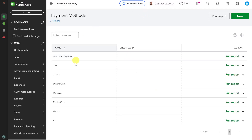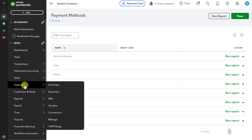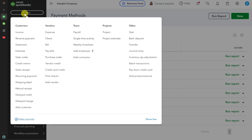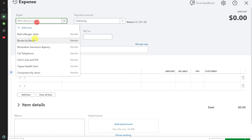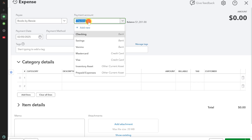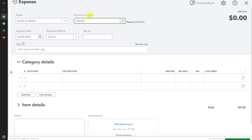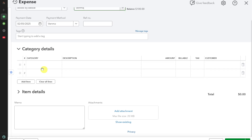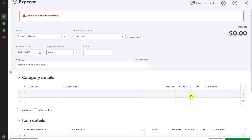Now let's talk about how to record outgoing payments via Venmo. Click the New button and select Expense. Select the payee, then in the payment method choose Venmo. In the payment account, also select Venmo. Enter the category details and item details, then click Save and Close.